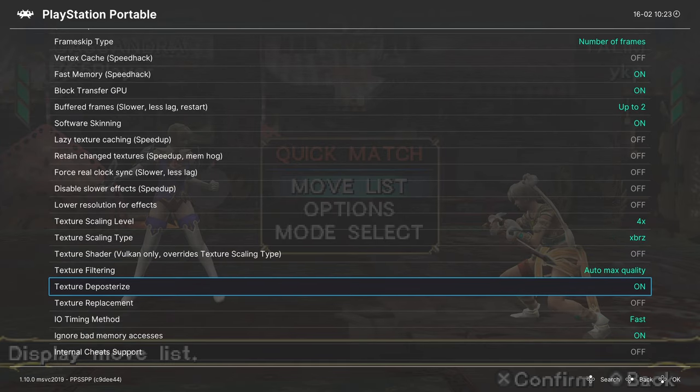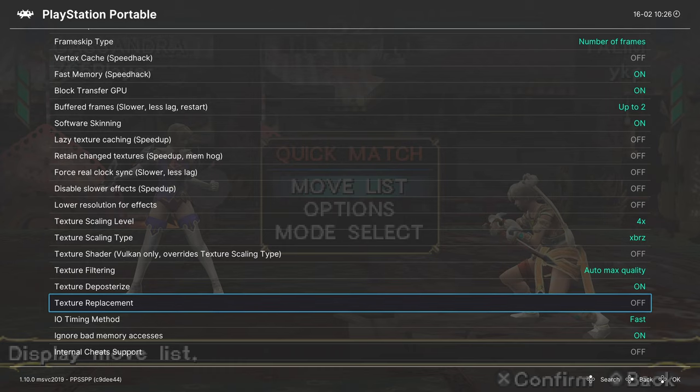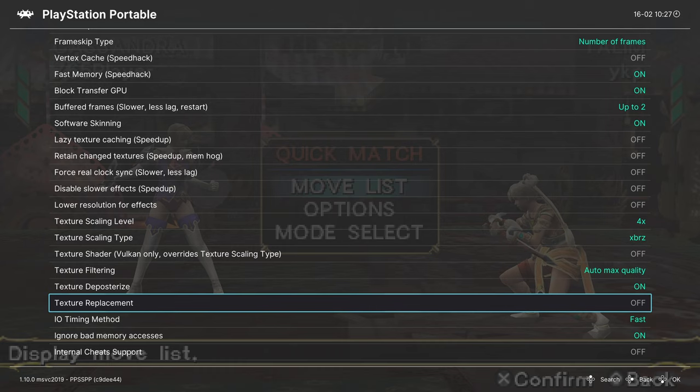Texture deposterize: if you're upscaling, turn this one on. Next up is texture replacement. This is for those of you that like HD texture packs. From the info I've gathered, you need to create a new textures folder within your PPSSPP save directory, and then insert the HD texture pack in the folder structure provided into that folder, and then turn this on to have it take effect. But I'm not going to be covering it more than this at this time.